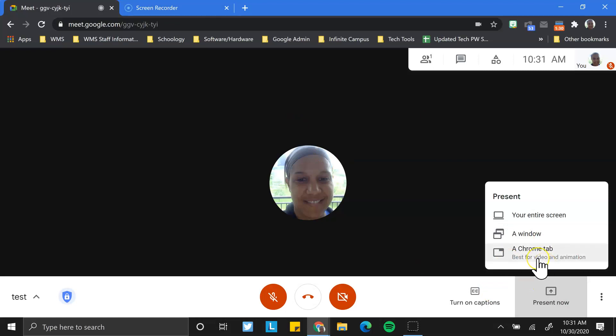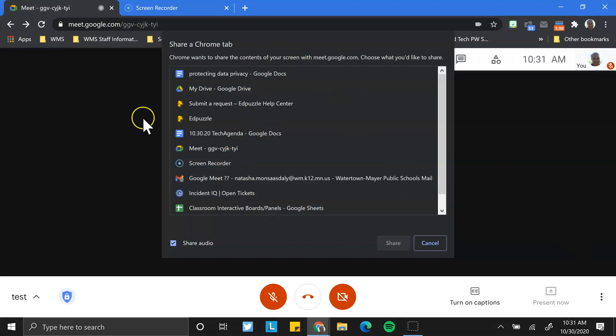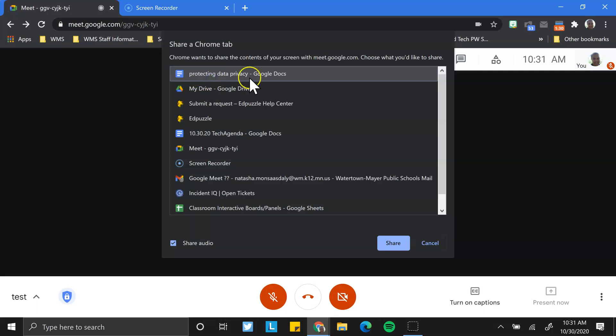Your best option is a Chrome tab, and that lets you share something very specific and you're also aware of what you're sharing. So if I click on a Chrome tab, I see all the tabs that I have open and I have some open on another desktop. And I want to share this protecting data privacy document with families or whomever during a conference.